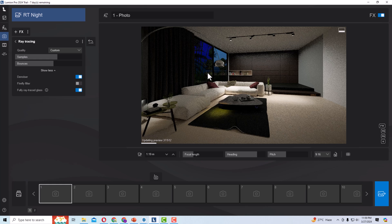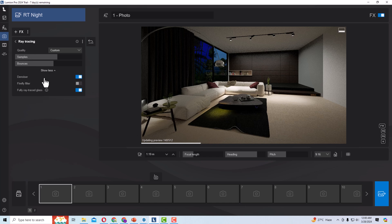Ray tracing is very handy for Lumion users since 2023 and has improved further in 2024. It is very useful and a time saver. This is just a basic introduction to how to use ray tracing — it will save you a lot of time. You can play with the bounces and samples to result in a more enhanced interior scene.